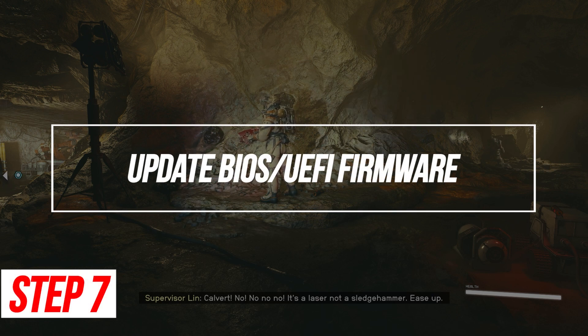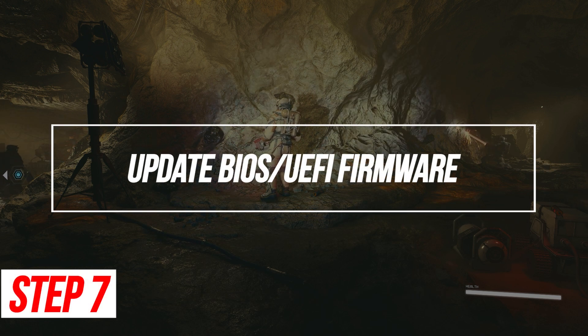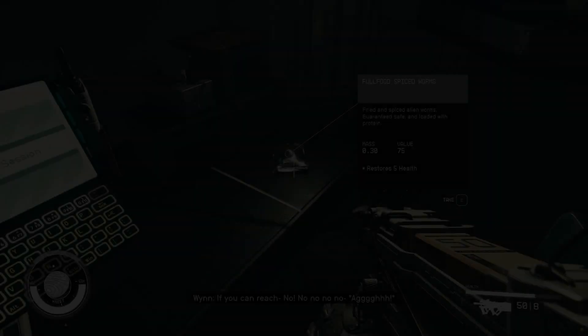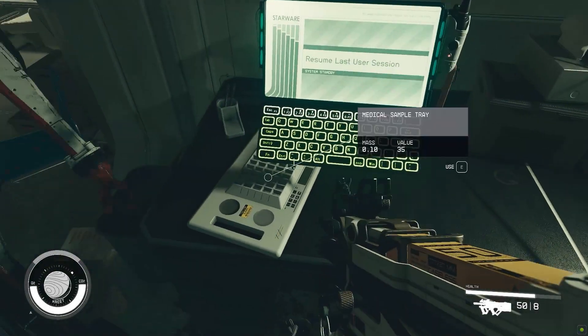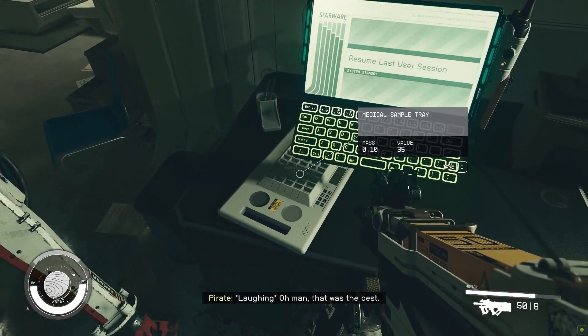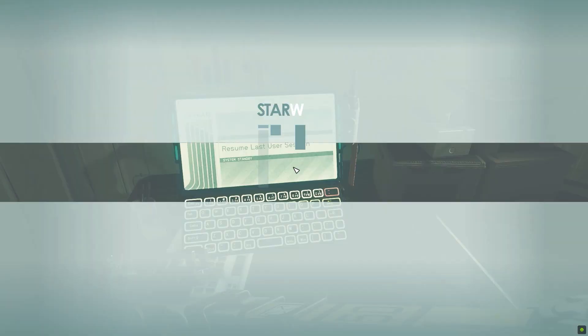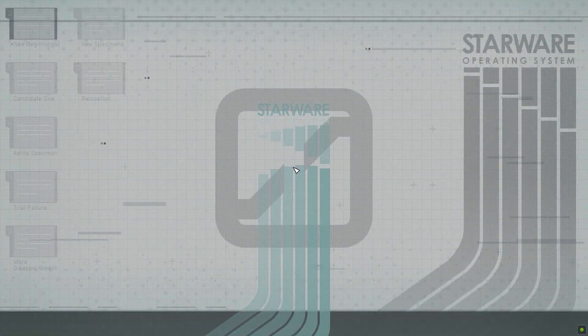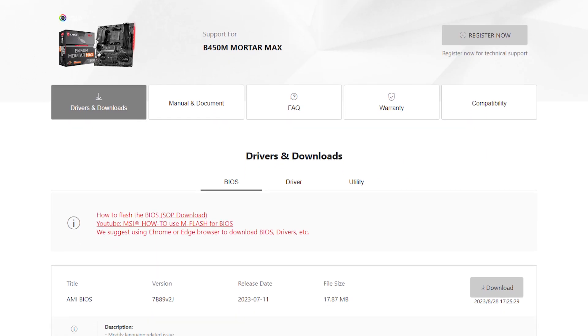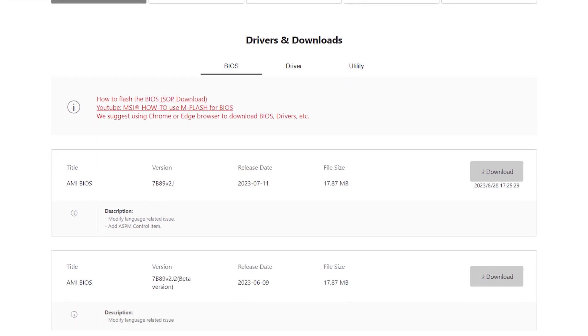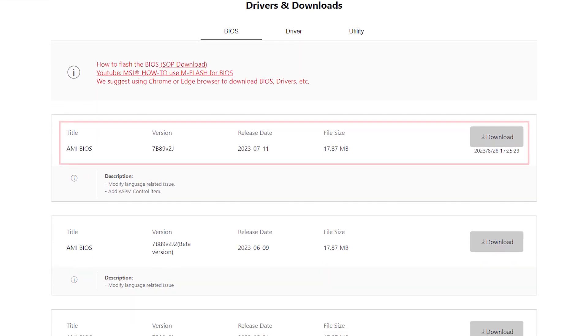Update BIOS. Outdated motherboard BIOS UEFI firmware versions can create compatibility issues. Check your manufacturer's website for the latest BIOS update.